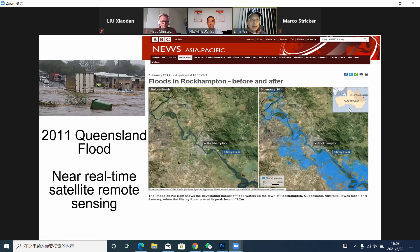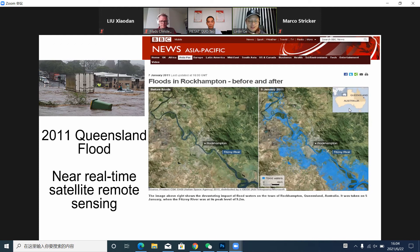Moving on to another type of disaster: this is back in 2011. Flood is also a major disaster in Australia. The news was featured by the BBC — that was the river before the flood, and that's at the peak of the flood. You can tell how massive it is; you can only appreciate the scale of the flood from space. Once again, you can actually use this to evacuate people and get people out of the flood.